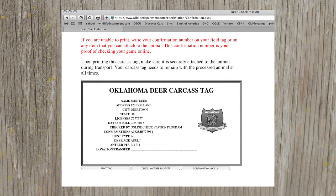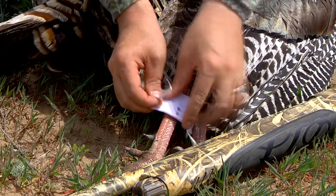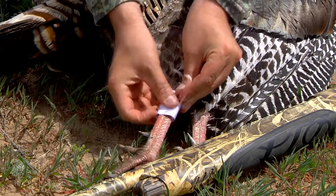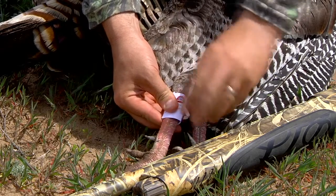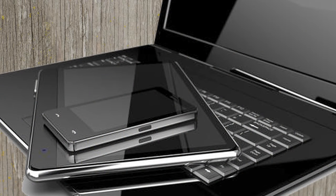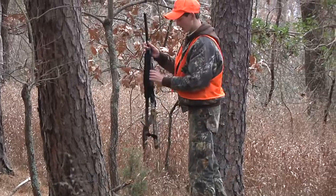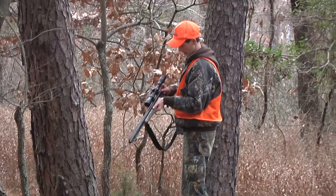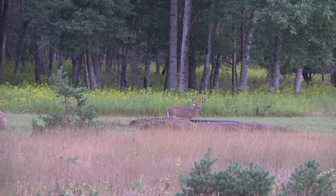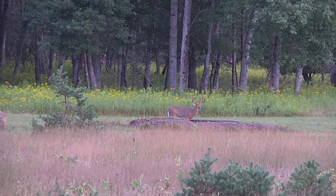Review your carcass tag information and print it off. If you don't have access to a printer, you can simply write down your confirmation number and put it on your field tag instead. The law requires that you check in your deer, turkey, or elk within 24 hours of leaving your hunt area. You can either do it in the field on a mobile device or on a computer. But if you have neither, anyone else with internet access and your information can check it in for you and give you the confirmation number. We encourage you, and whoever might possibly check in an animal for you, to become familiar with the process ahead of time.